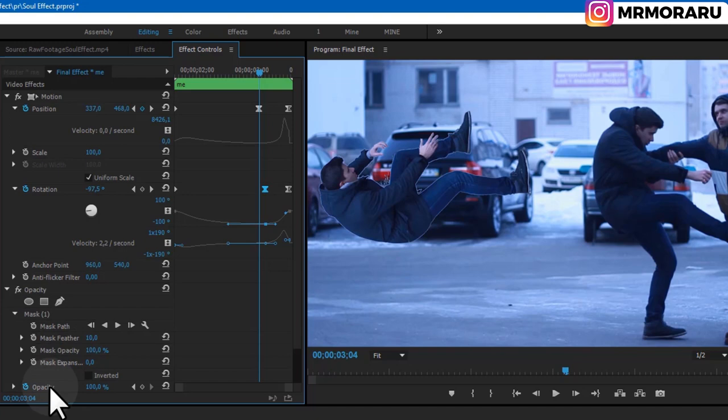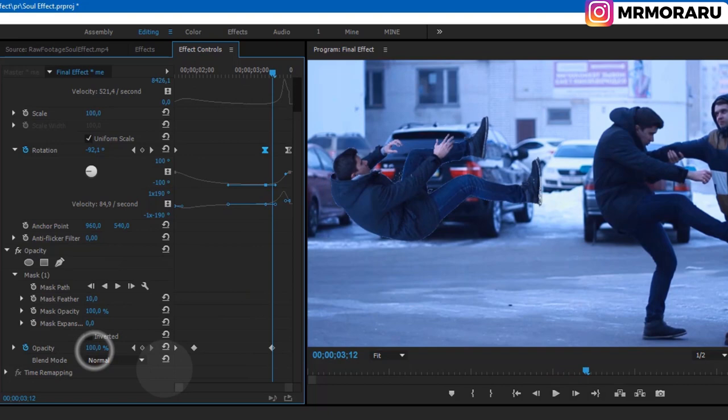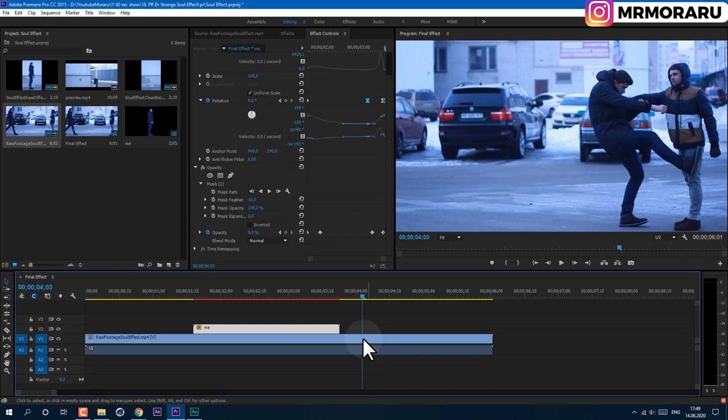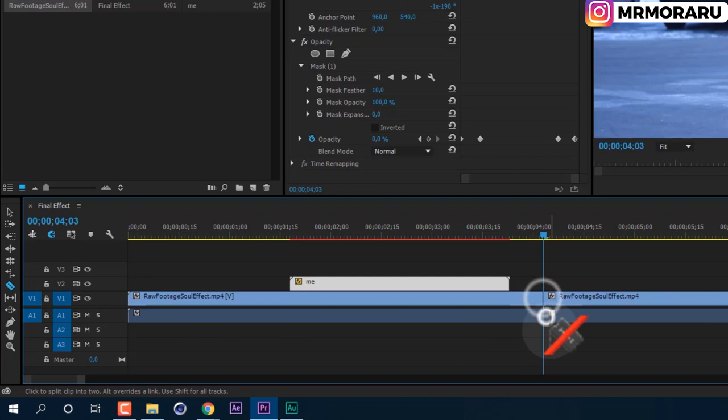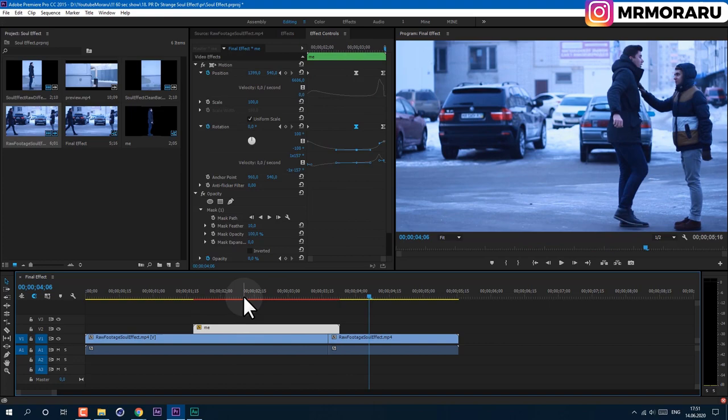About here, set Opacity to 100. Tweak it a bit, create a new keyframe, set it to 100, and at the end set it to zero. Now match this movement with our video — here is where the motion starts. Use the Razor tool to cut the footage, then use the Selection tool to select and move the clips. It looks pretty good.